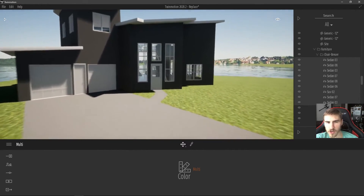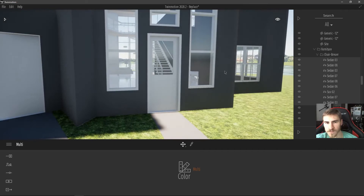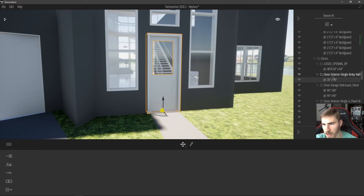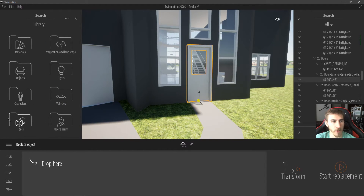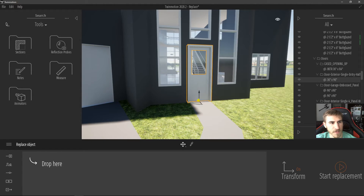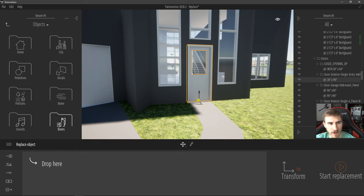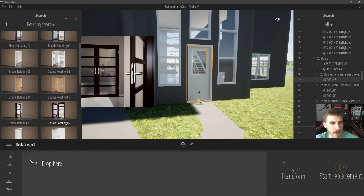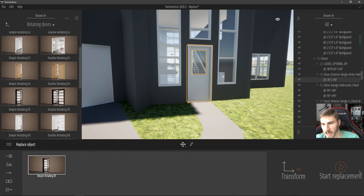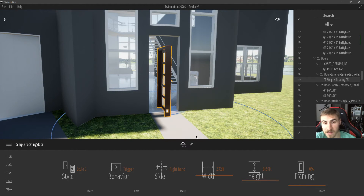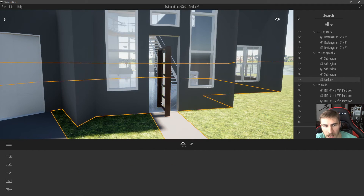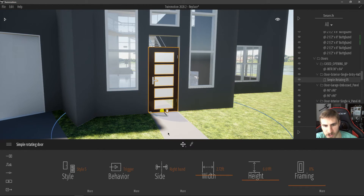I want to cover one more use case — the new doors that came with Twinmotion 2020.2. I'll click on my door, right-click and replace this object. I want to replace it with some of the new doors within Twinmotion, so in Objects I'll go to Doors and pick a rotating door. I drag and drop it and start the replacement. Something I've seen before from Revit is that all the replaced doors come in at 90 degrees at a default size — you just have to rotate and resize them.